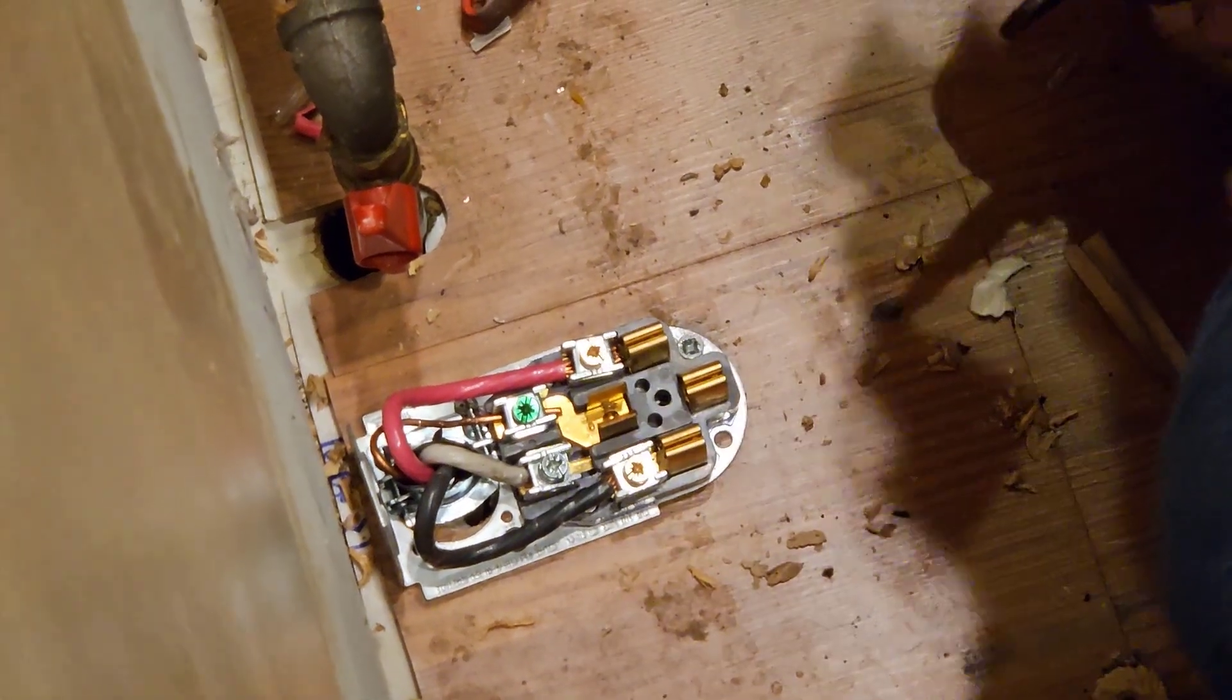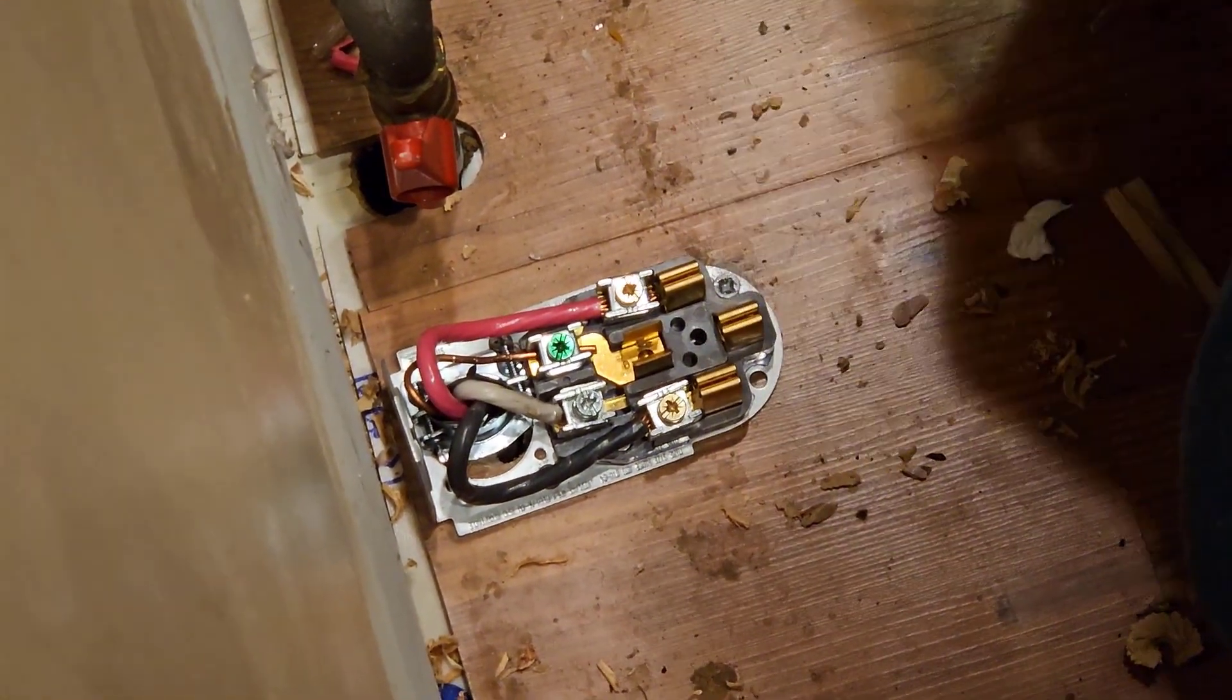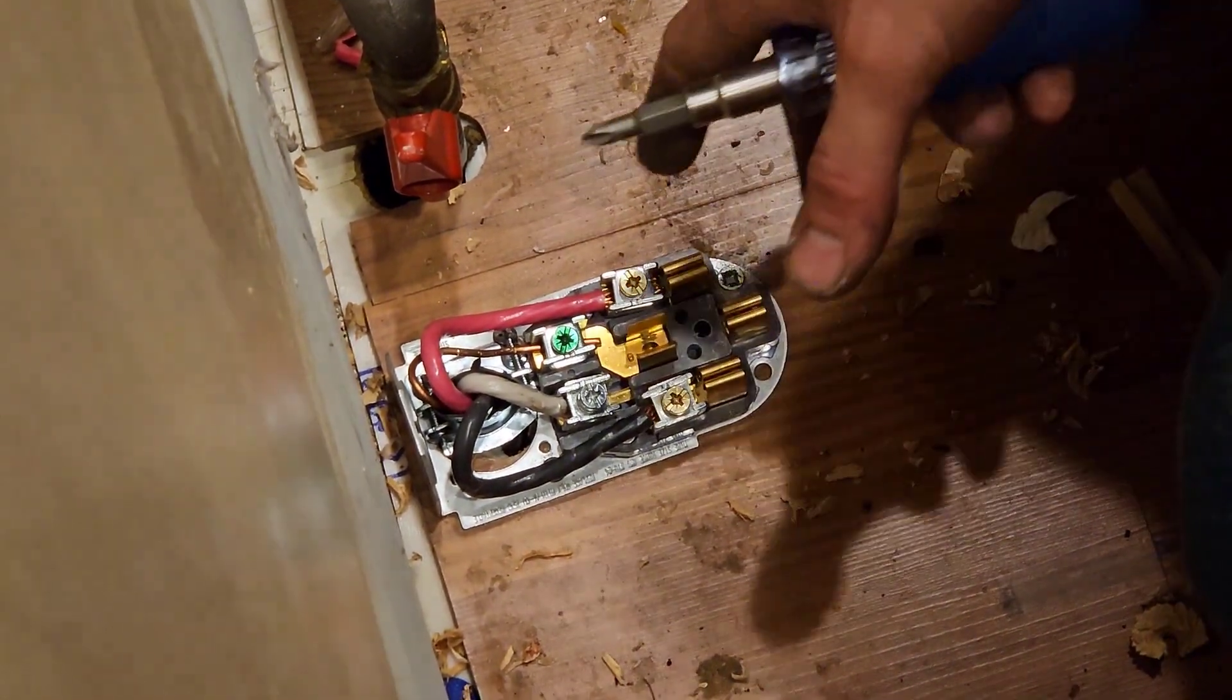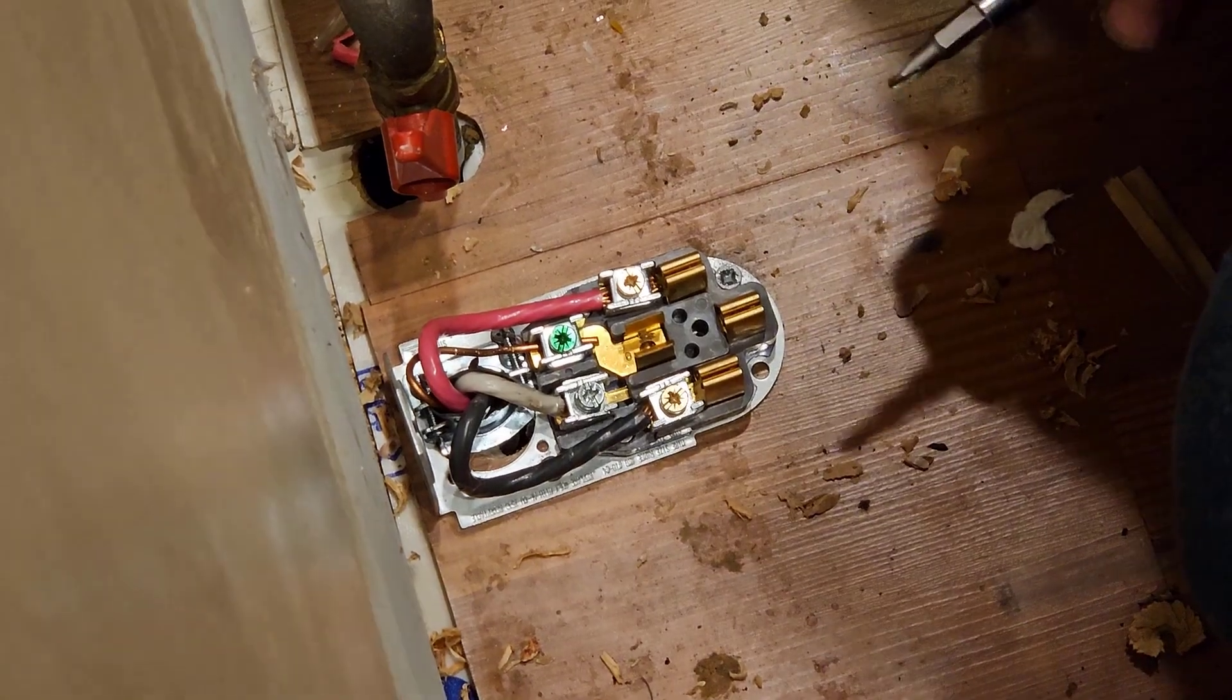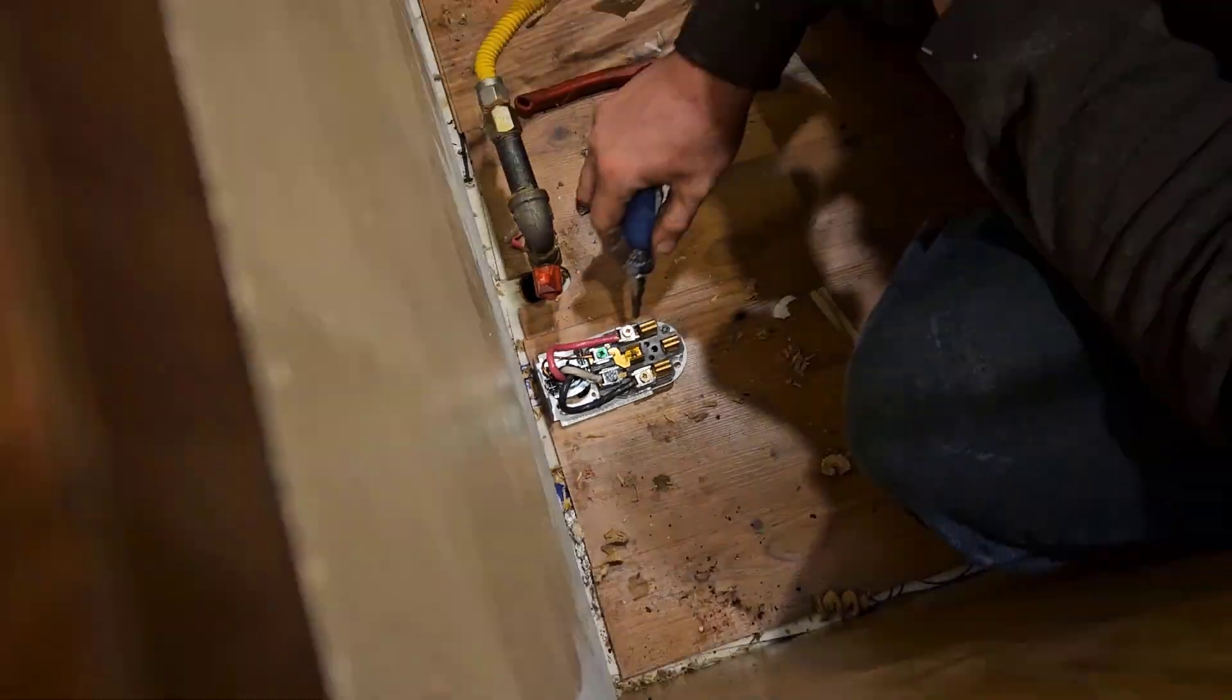We got some questions on a previous video about whether it is safe or up to code for a range outlet to be installed face up on the floor.